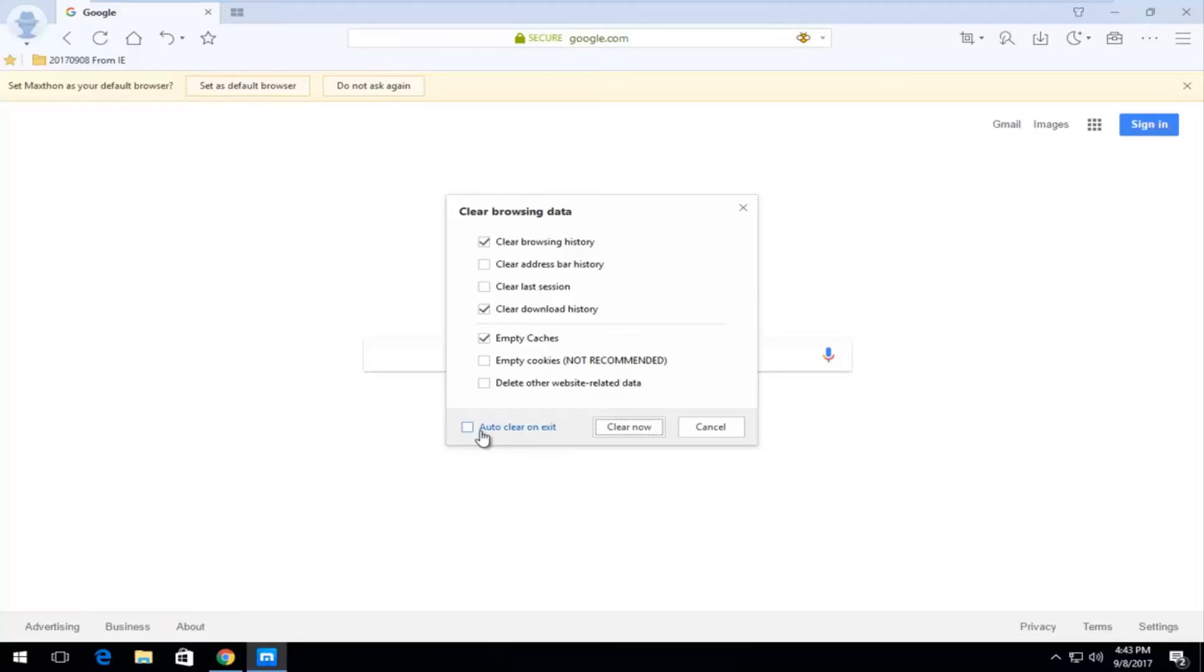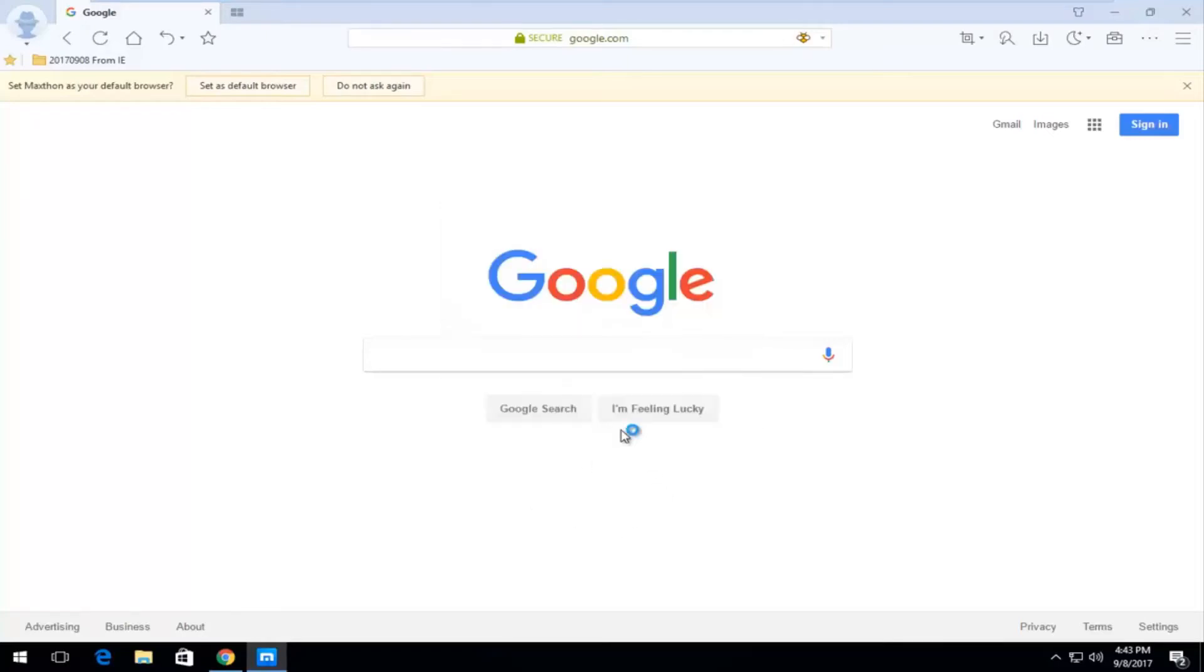So if you want to do that that's fine. If you just want to do a one time browser cleaning, just click on the clear now button and it will take a moment. Once it's done you should be about on your way and there shouldn't be any problems.